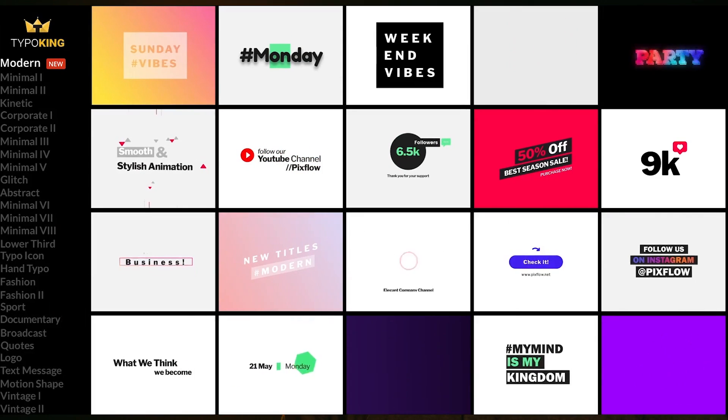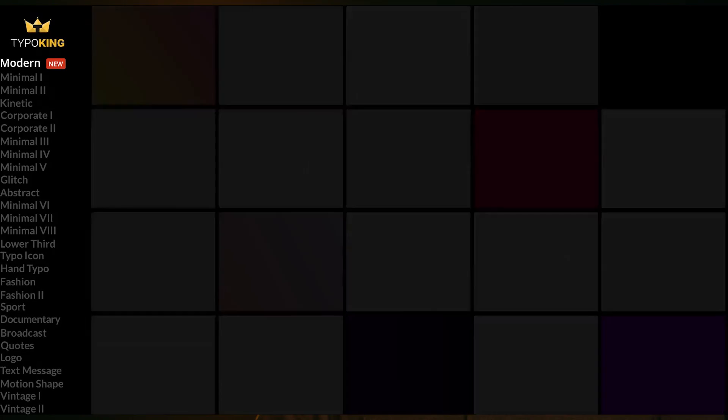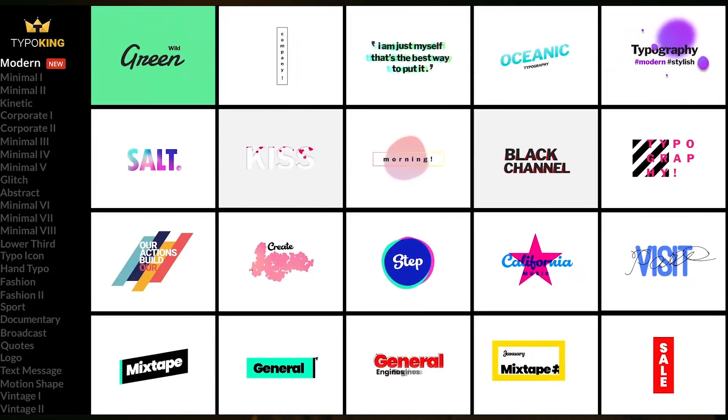So go ahead and check out links in the video description if you're interested in learning more about this and learning how you can speed up your workflow. It's definitely one of those tools with all the other packs to speed up your workflow and enhance your work.